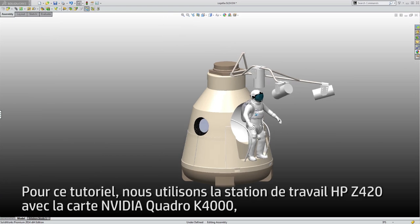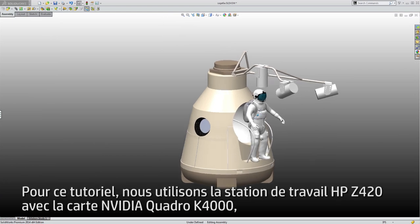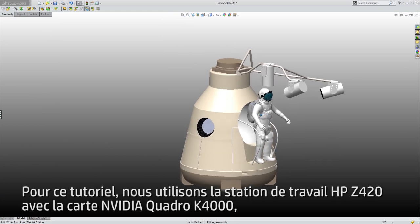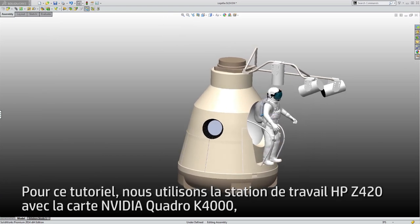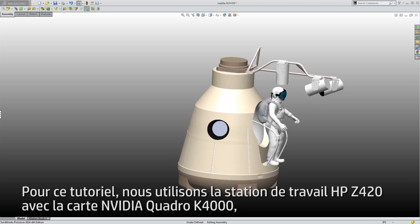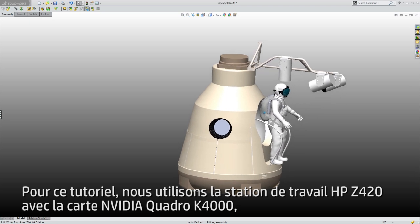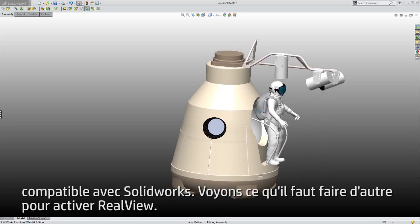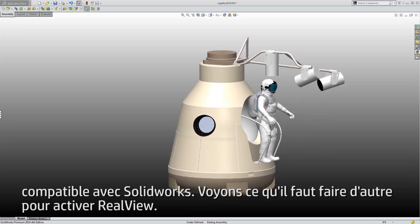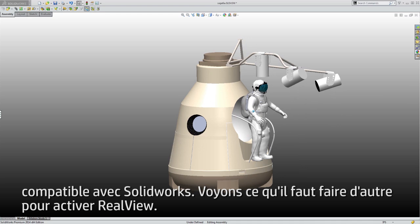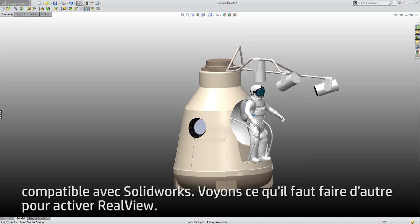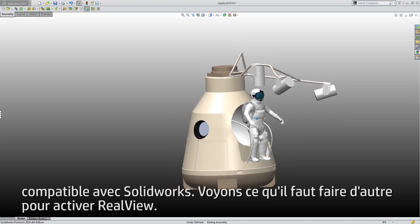For this tutorial, we are using the HP Z420 workstation with NVIDIA Quadro K4000 card. The K4000 card is a supported card. Let's find out what else we have to do to enable RealView.